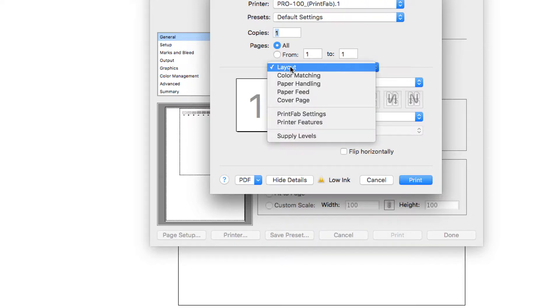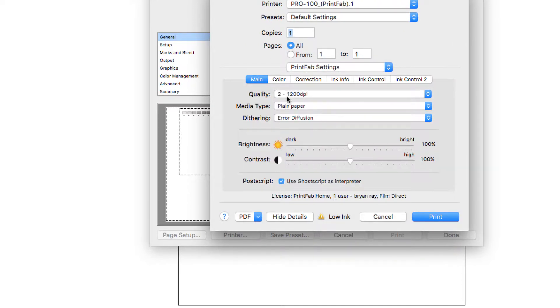Under layout, you want to go to PrintFab settings. There are a number of different options here.